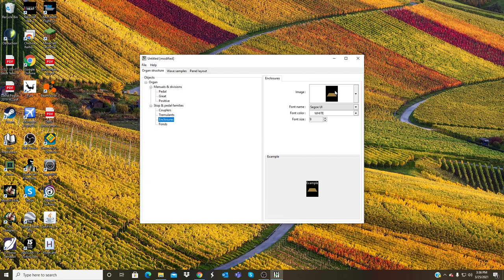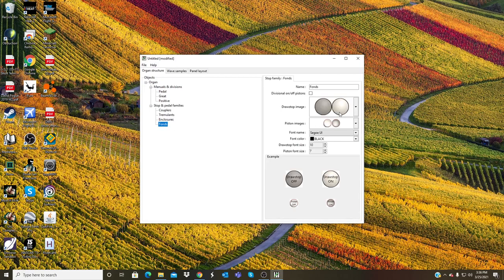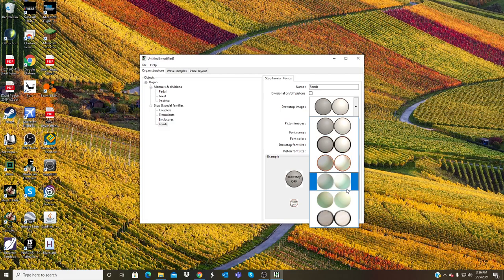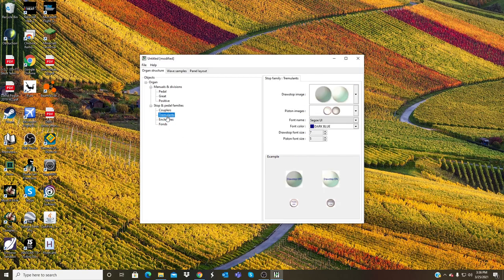Tremulant, once again change it to that, leave the color the same, make the font smaller. Enclosures, I'm going to leave it where it is. Actually should I make the font smaller? Let's make the font smaller. And then font, this will be the main stop family where you can actually pull the stop and sound plays.